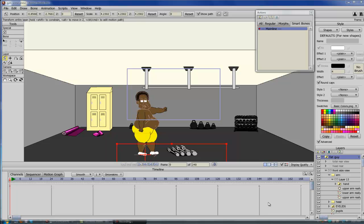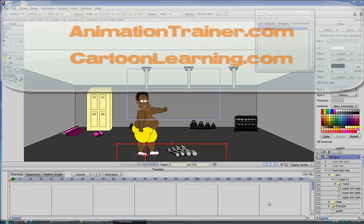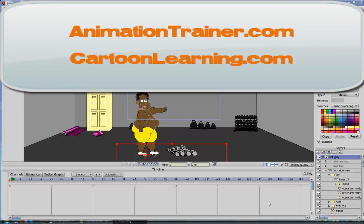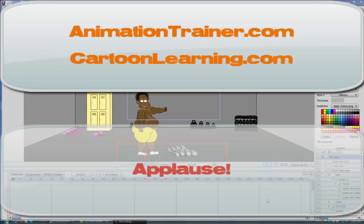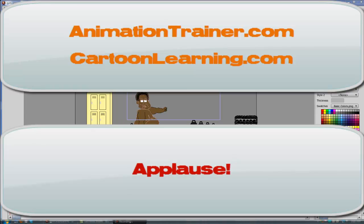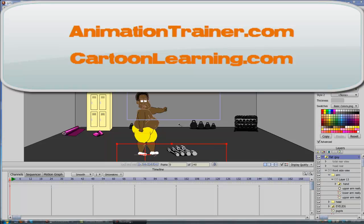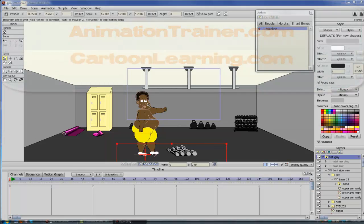Hey you guys, this is Eric with AnimationTrainer.com and CartoonLearning.com. I just wanted to make a quick video to show you the features of the new Anime Studio 9. This is the pro version that I'm going to be covering in this video.